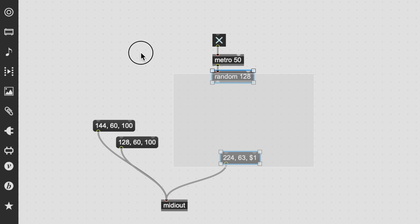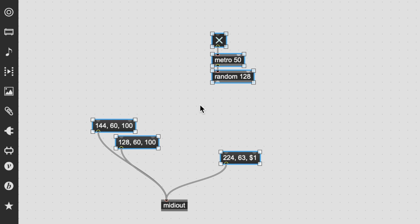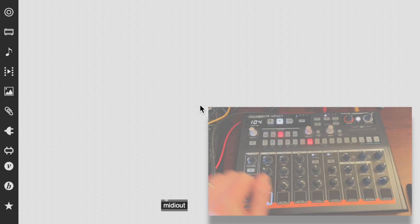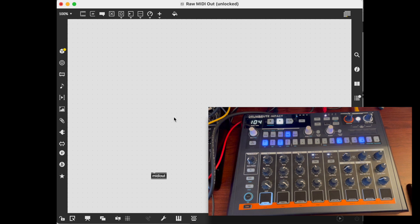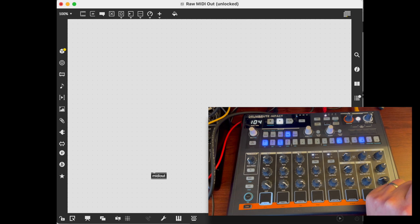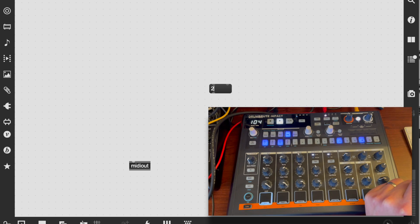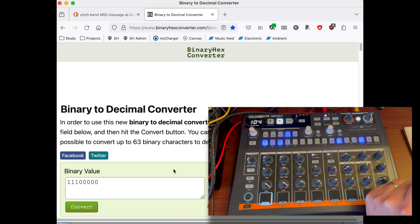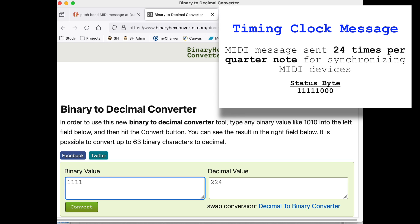Okay, that's neat. Now I want to switch over and look at my Drumbrute Impact. This has a built-in sequencer, so we have different MIDI messages we can send. Some of these are just the status byte. Let's start by sending it a clock — 248. This is because the timing clock message is 11111000, which converts to 248. That single status byte has no data bytes; it is the entire message.